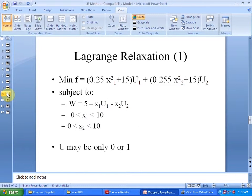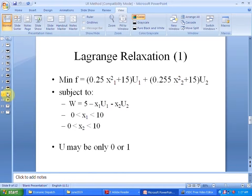A general Lagrangian relaxation problem will be of the form: minimize a function F, where F equals something into U1 plus something into U2. We have constraints — for example, W equals 5 minus X1 times U1, which is an equality constraint — and we do have inequality constraints: X1 between 0 to 10, X2 between 0 to 10. The variables U may take only two values, either 0 or 1, for our problem.